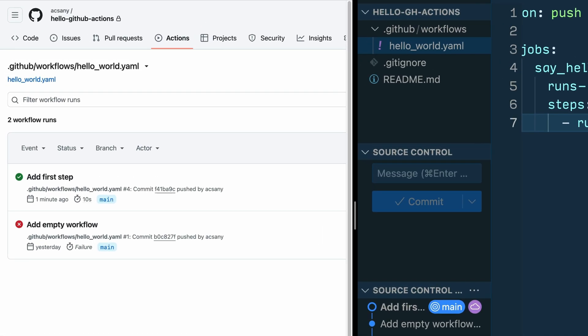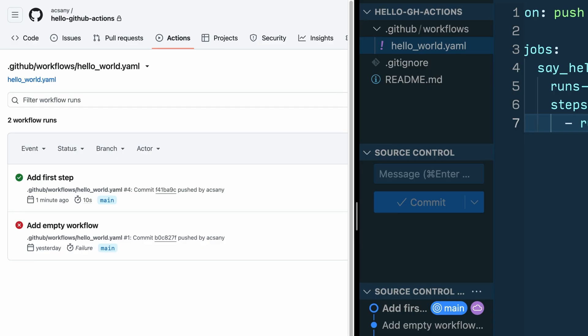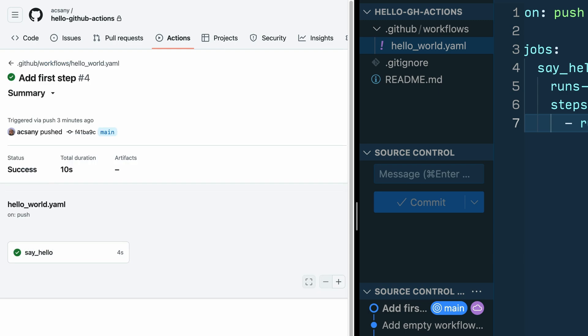And we've got a green dot. That means your workflow ran successfully. Let's have a look at what exactly GitHub did. When you click on the commit message of a workflow, you can see the detail page of it. You can see that the workflow belongs to the hello world YAML file and that you ran a job named say hello that was triggered on push.